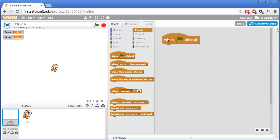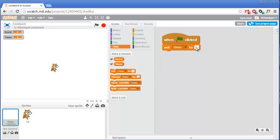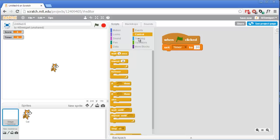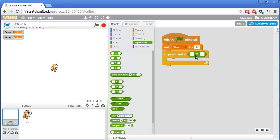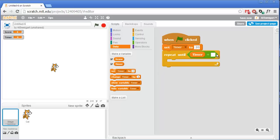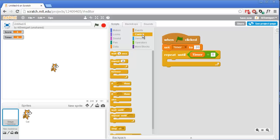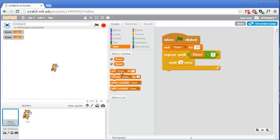In the brown events category get the when green flag clicked block. The first thing we'll do is set timer to 20 in the orange data section. Remember this variable just stores the number 20 — it's up to us to implement the one-second-per-number behavior. Go to the orange control section and get the repeat until block. We'll repeat until timer equals zero, using an equal sign block from the green operators section with the timer variable. Inside the loop, wait one second using the wait block from control, then grab the change timer by block and change it to negative one.